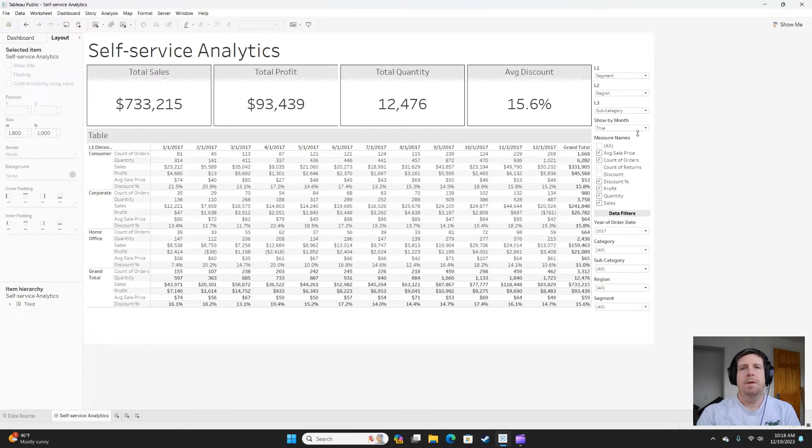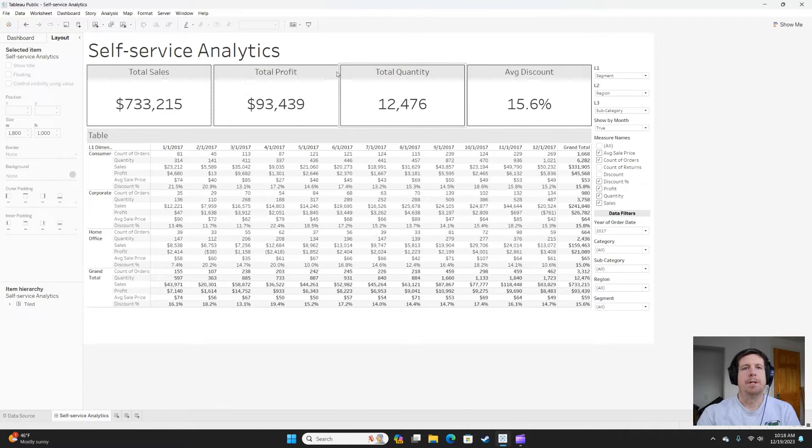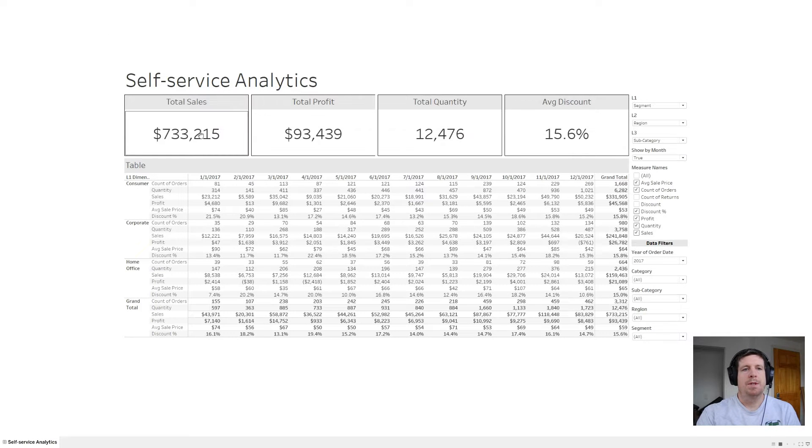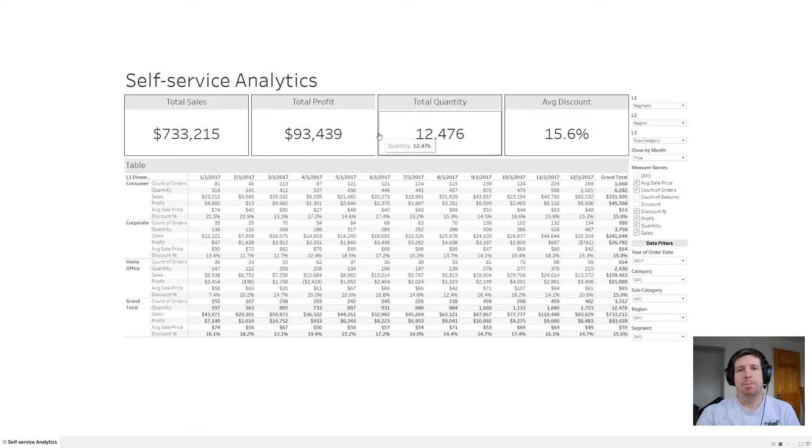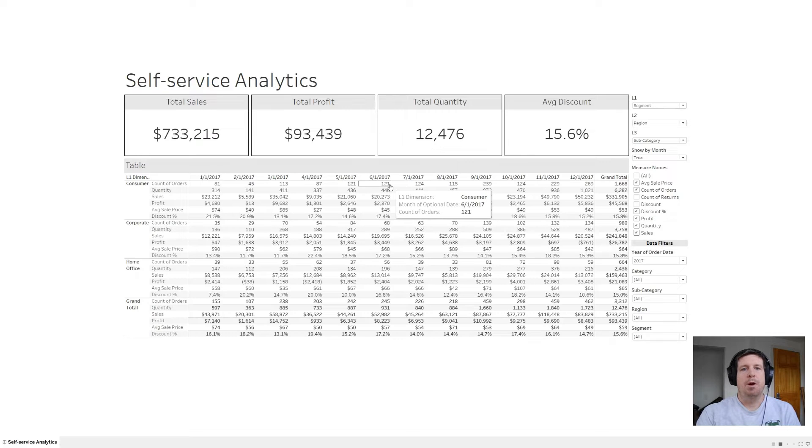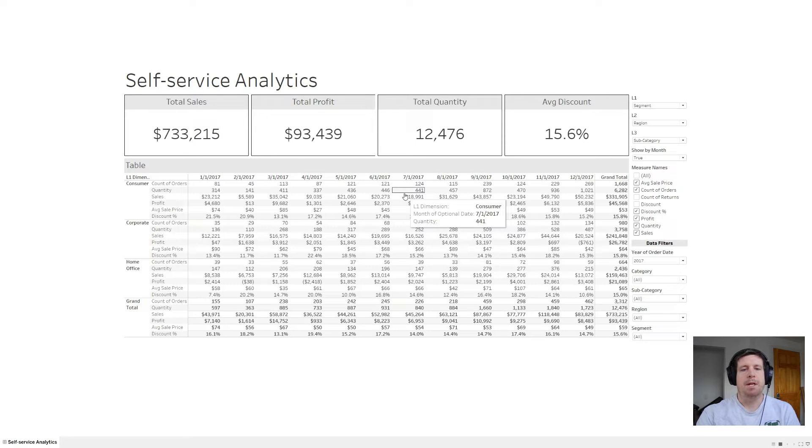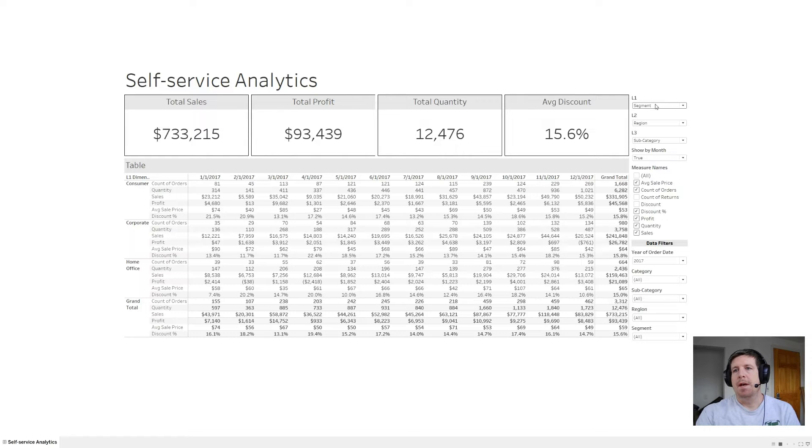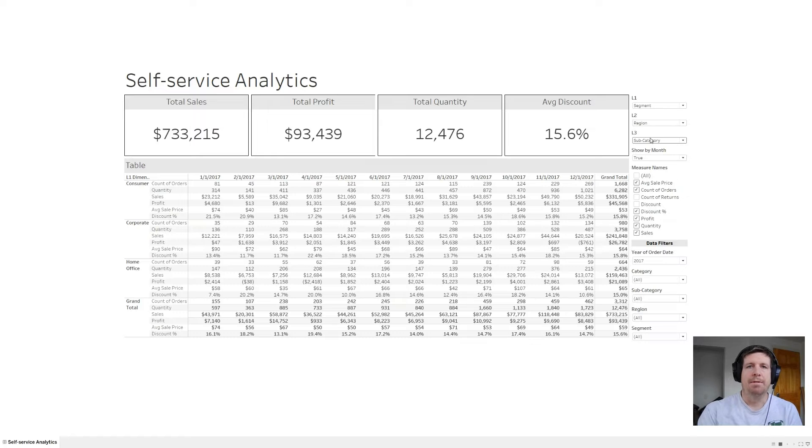The first tip I have is to utilize parameters. In this dashboard, we have a few cards at the top that tell us about our sales and profit, and then underneath that we have a table or a spreadsheet view of our data. On the right side, you can see I've got L1, L2, and L3. That stands for level.